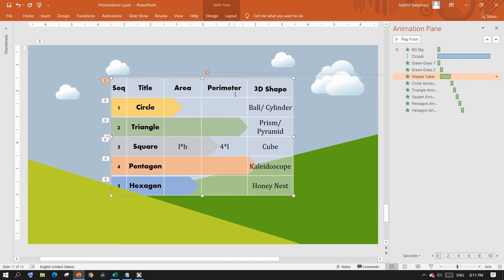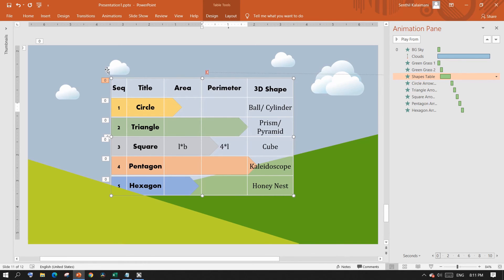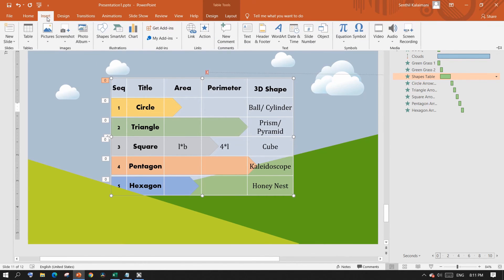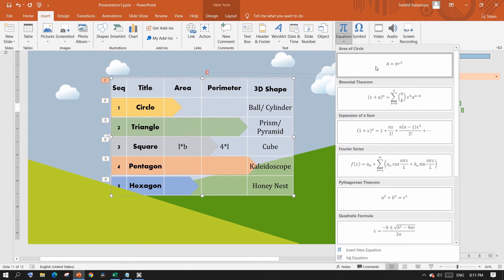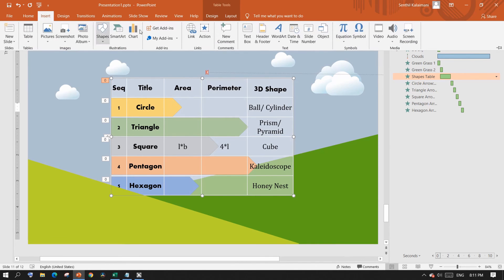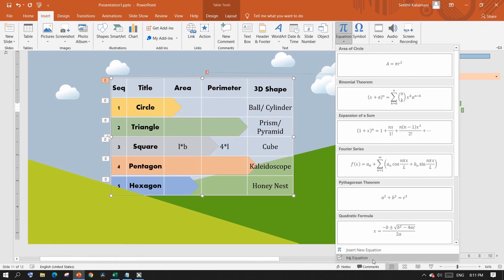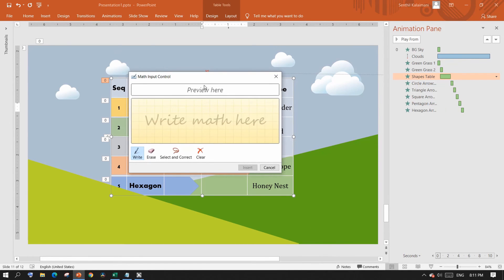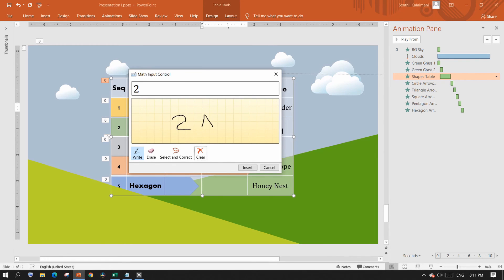Another tip while we are here: PowerPoint has a feature that allows you to write formulas. In this example, to add the area of a circle, go to the Insert menu and select the Equation command. Here, select the area of a circle formula. It also allows you to write your own formulas — from the Equation menu, select Insert New Equation. This brings out a box where you can write with your mouse, and as you write, it recognizes the characters, including any special characters, and displays them for you.